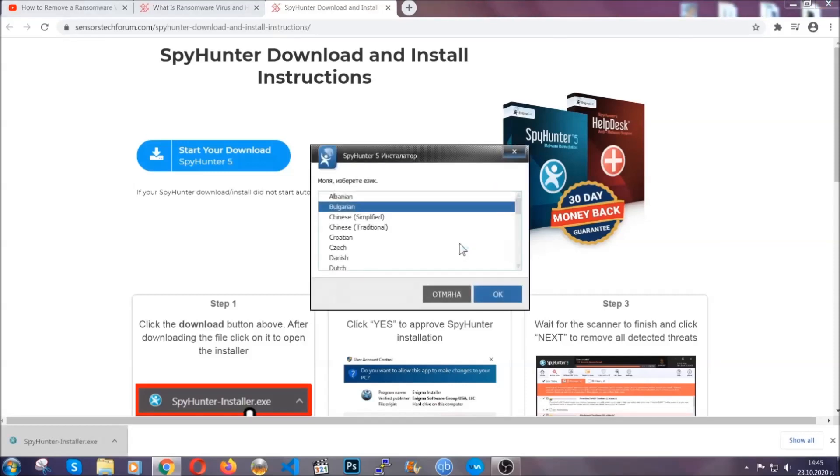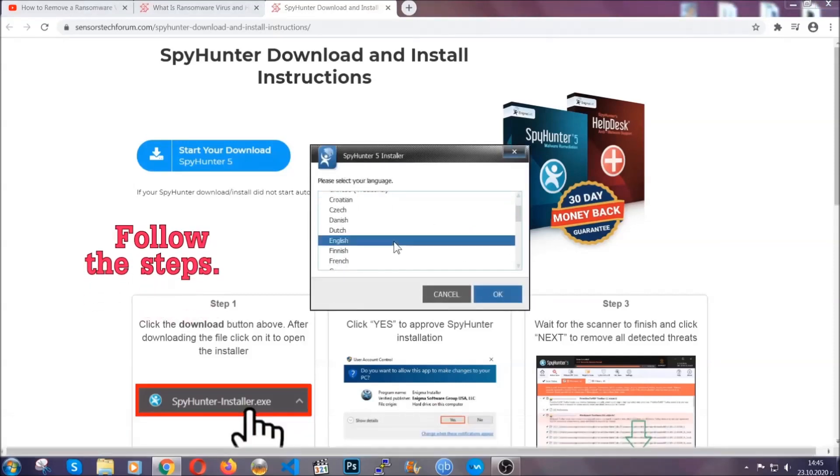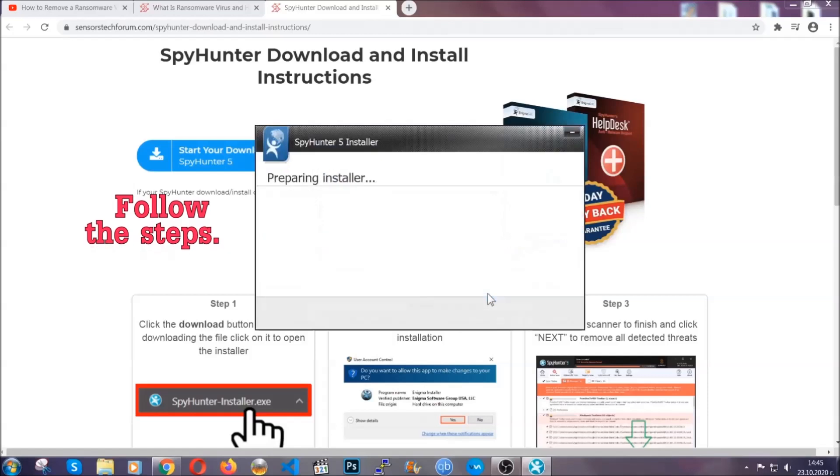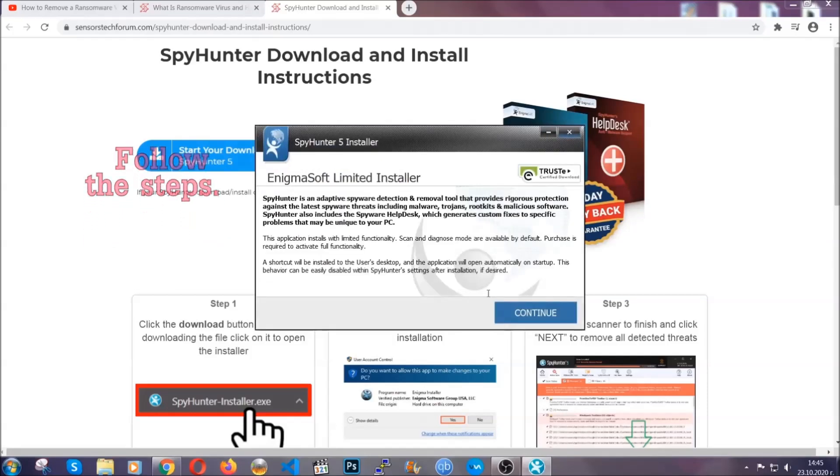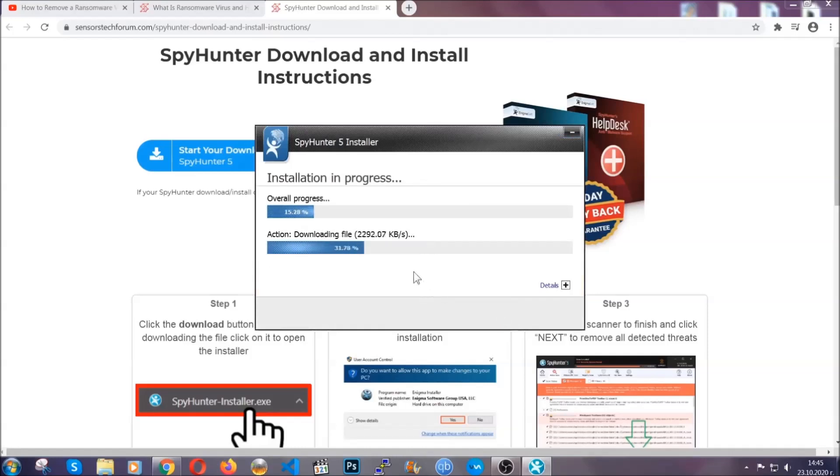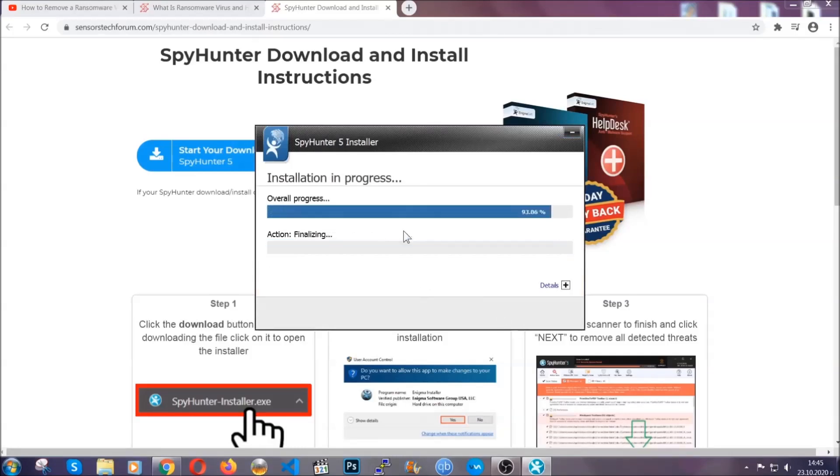It's gonna take you through a language choice and a couple of simple steps that you're gonna have to follow. Simply agree with the terms, accept and install, and installation should take one or two minutes depending on your computer.